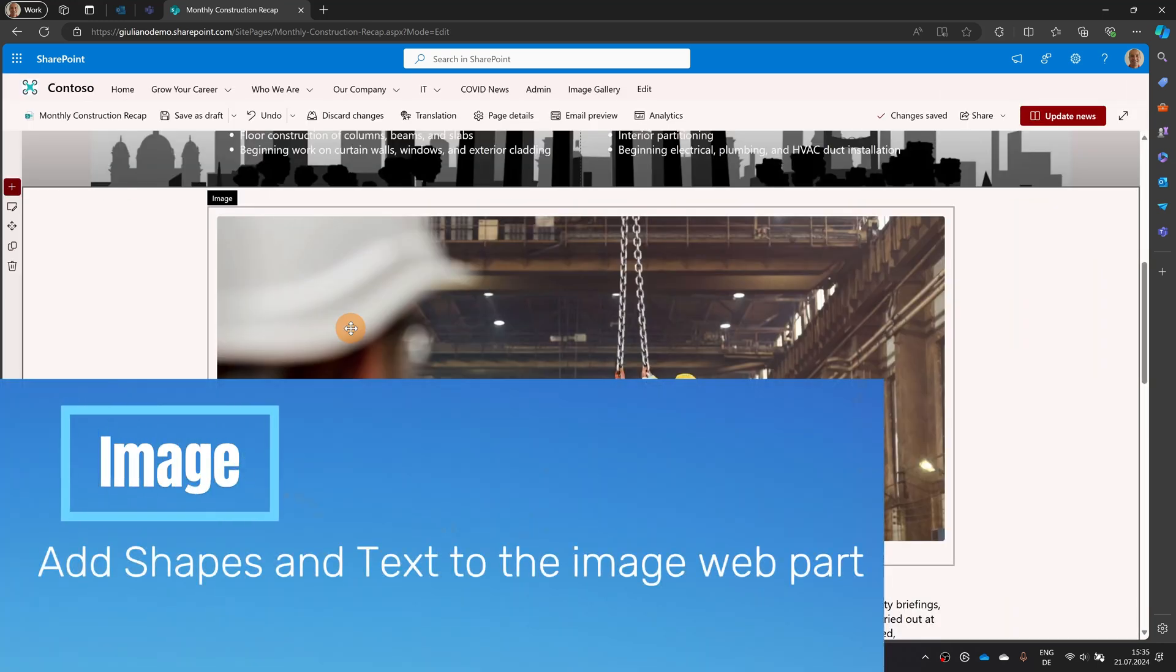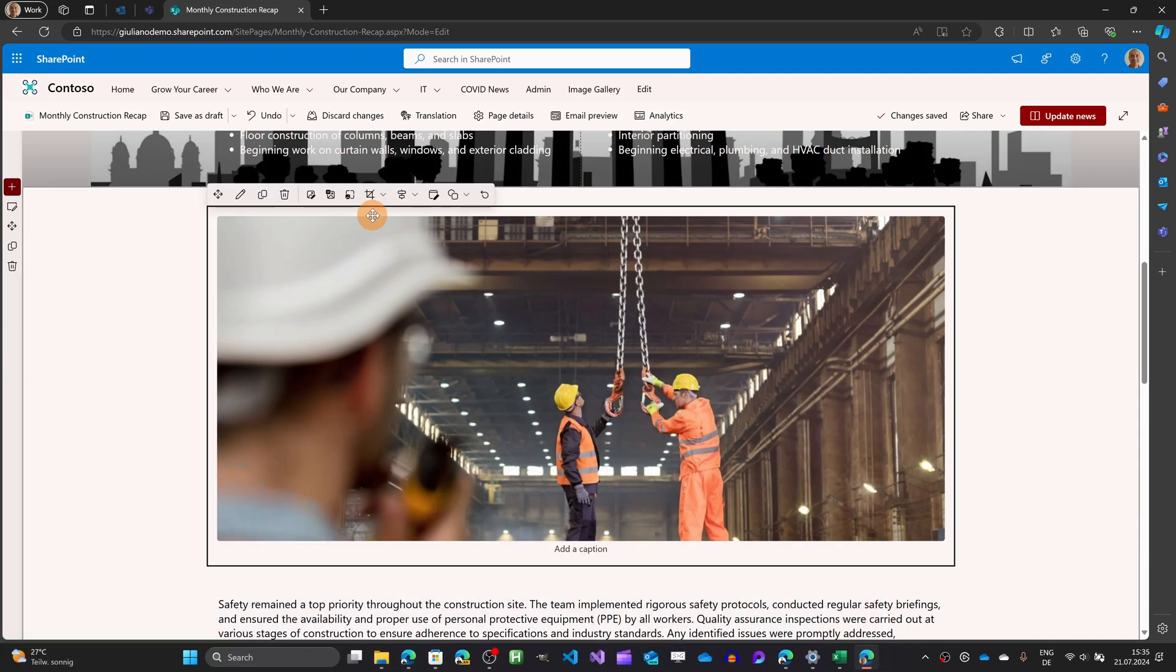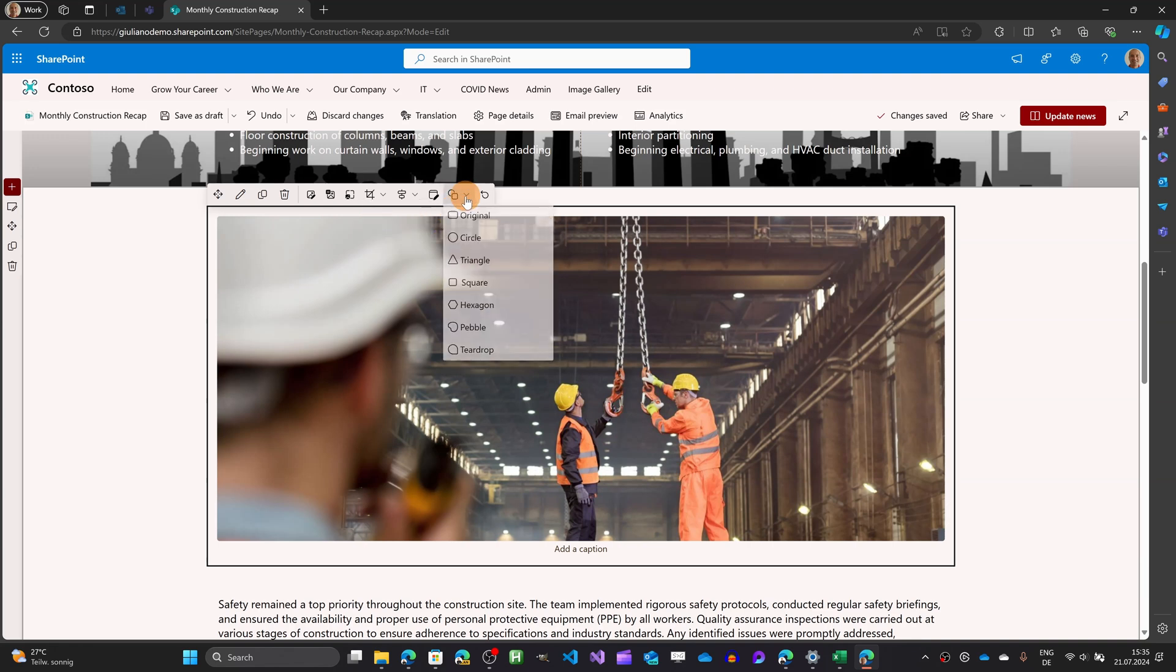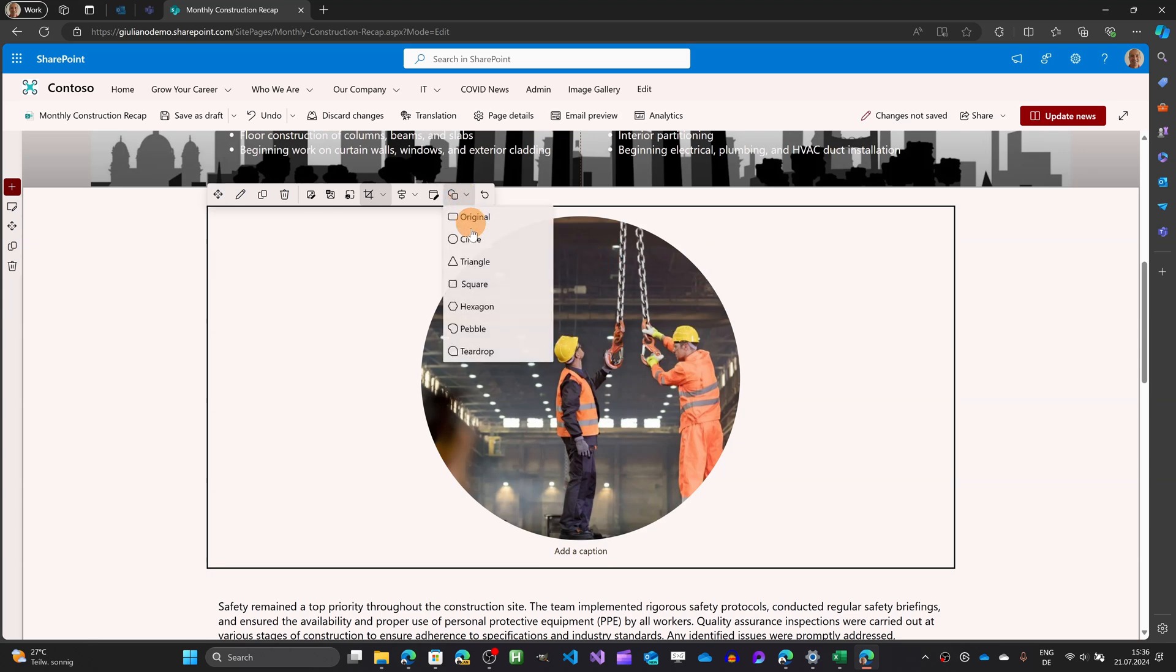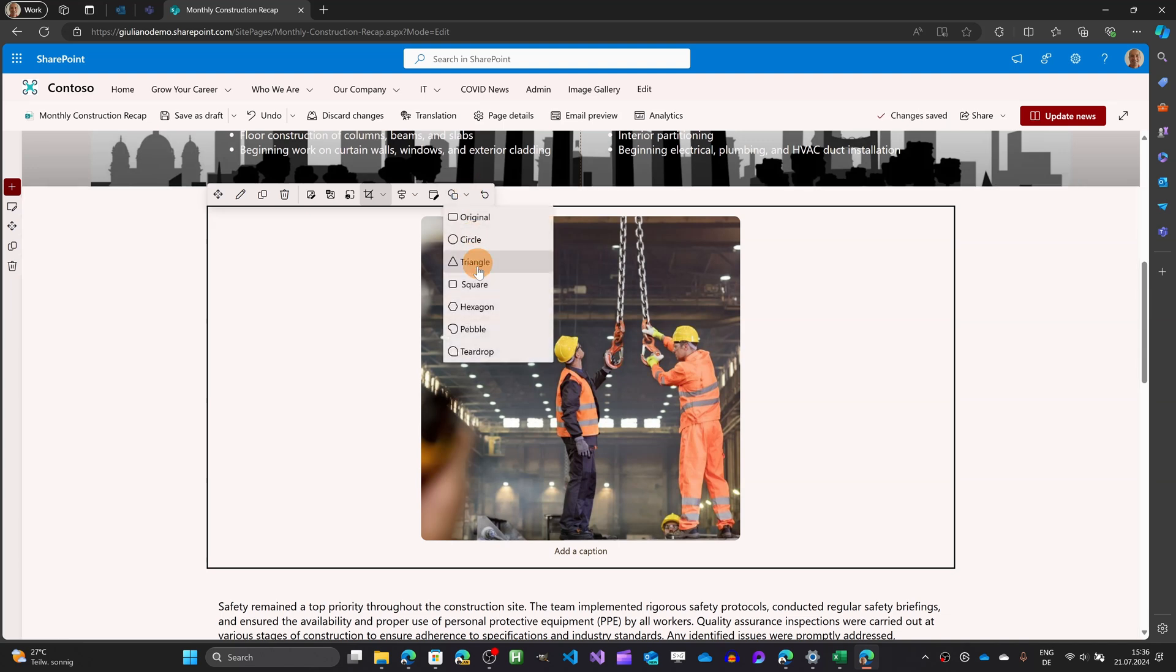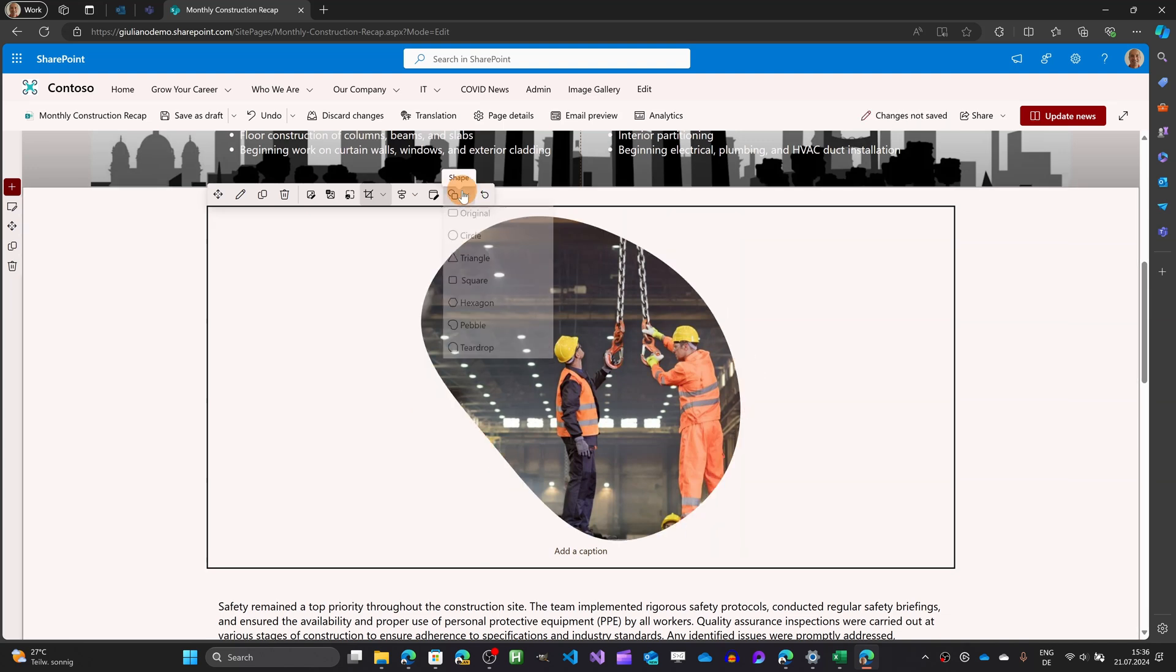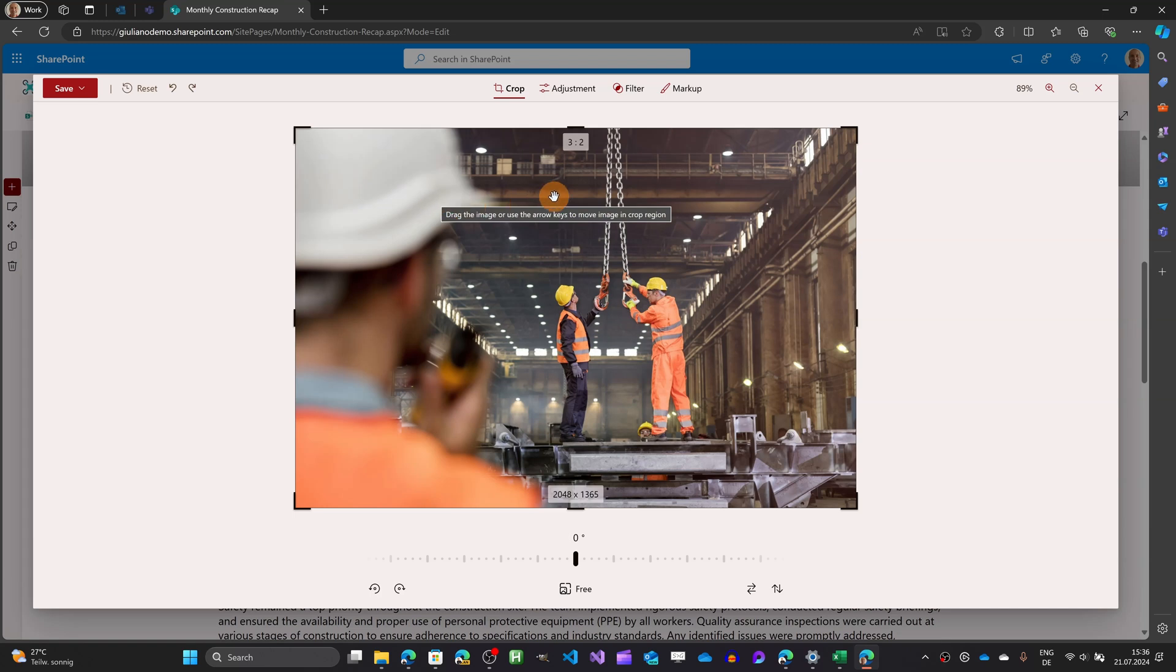A new addition target the image web part I have an image here and selecting this one I can now apply a shape without installing any other crazy customization or additional custom web part I am now able to apply a circle to an image a triangle square hexagon pebble or teardrop.